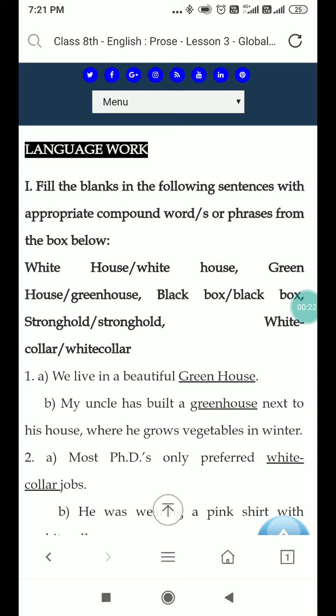The first question is: fill in the blanks in the following sentences with appropriate compound words or phrases from the box below. There are some compound words or phrases. We need to fill the sentences below.